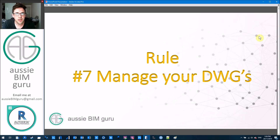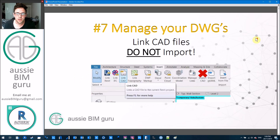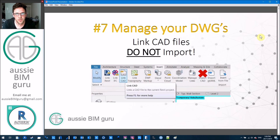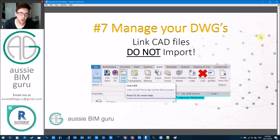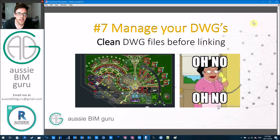Rule number seven is that you need to manage your CAD files. One of my biggest rules is that you just don't import CAD in the project — it's almost never necessary. You can sometimes import CAD into families, but be careful with how you manage the layers, properties, and file size of what you're introducing. In the project, you should absolutely never import CAD, and you should absolutely never explode it if you do — you can cause all sorts of problems. I could literally ruin a Revit model in about two minutes with what I know about CAD files. Also clean your DWG files before you link — purge, run the overkill command, and make sure you're not bringing in big hatches or fills that will show up in black in Revit.